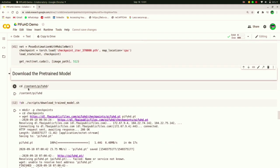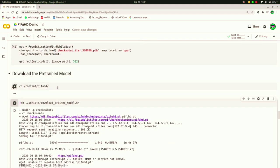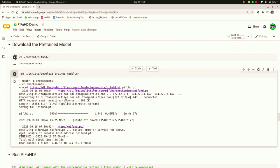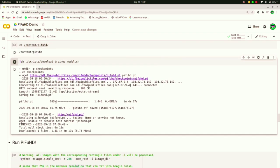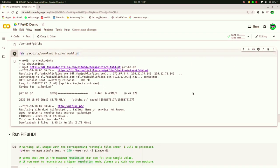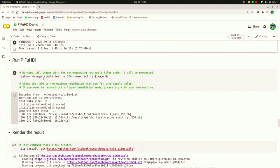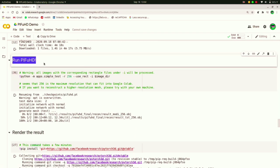And now you have to download the pre-trained model. You have to change the directory to that and then download the pre-trained model. It's about 1.44 GB. Don't worry, your data will not be consumed, it will be the data consumed by the Colab.